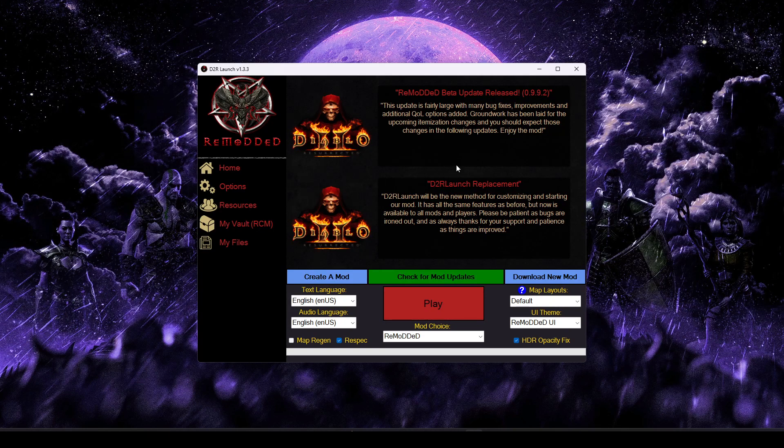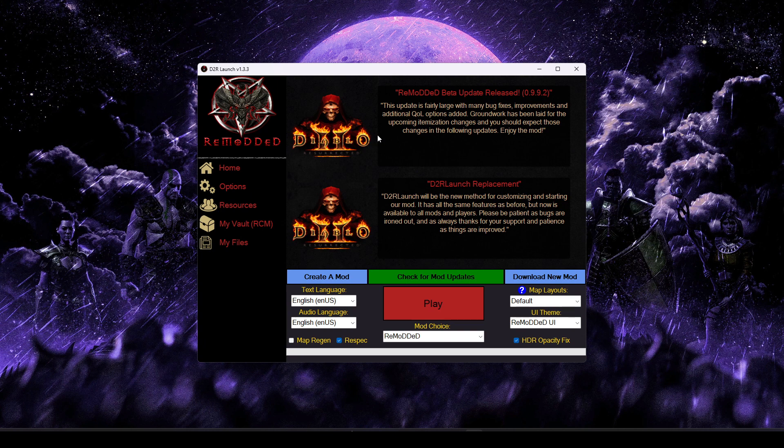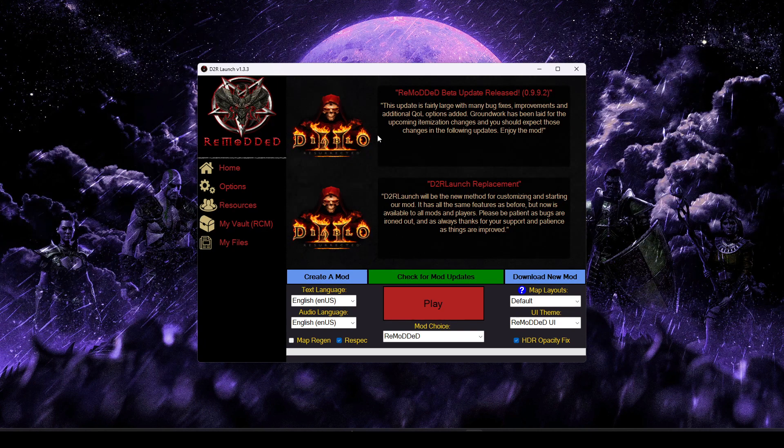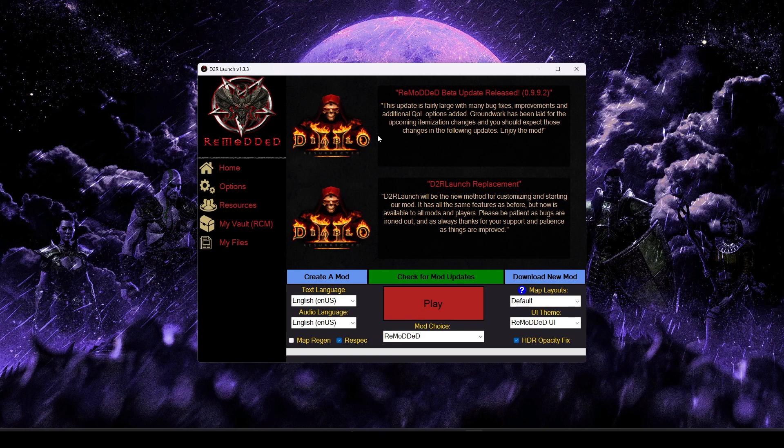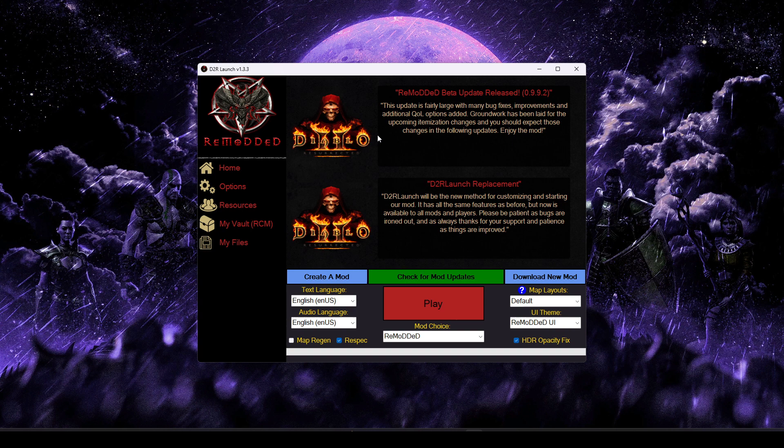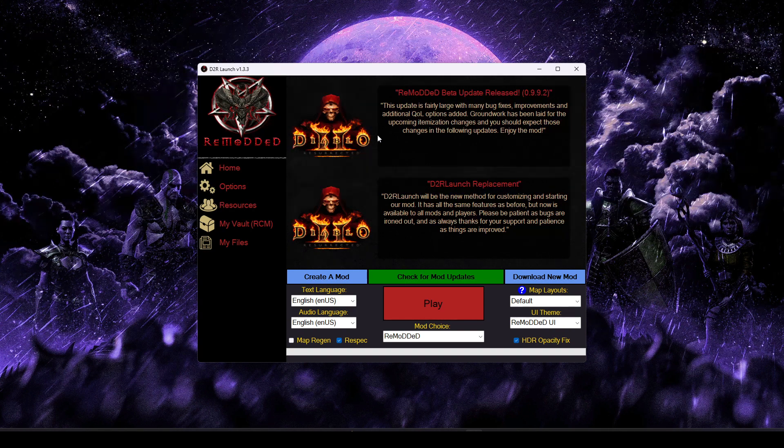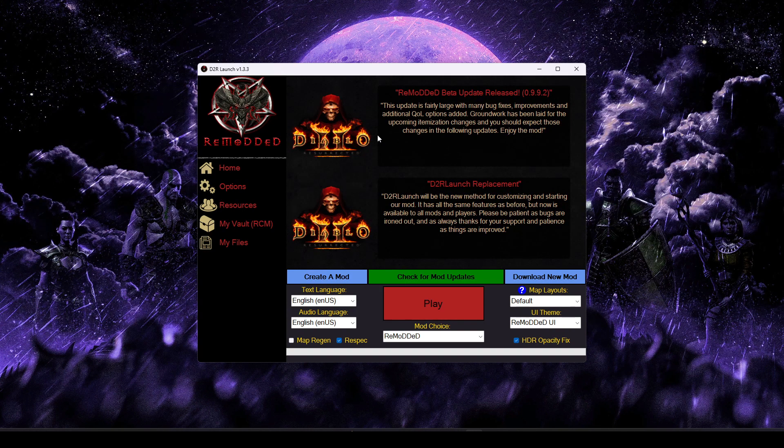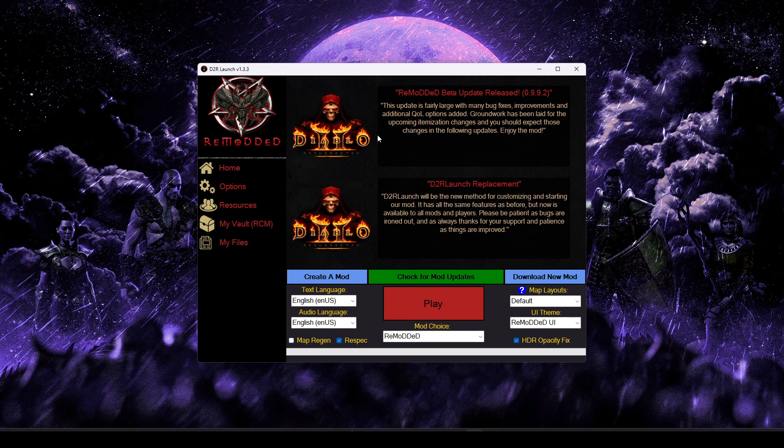So the first thing to say about D2R Launch is it acts much like a mod manager, a mod customizer, as well as a downloader, installer, that kind of thing. So it's very versatile, I'll try to go over some of this quickly, but there is kind of a lot to it if you want to fully appreciate all its uses.